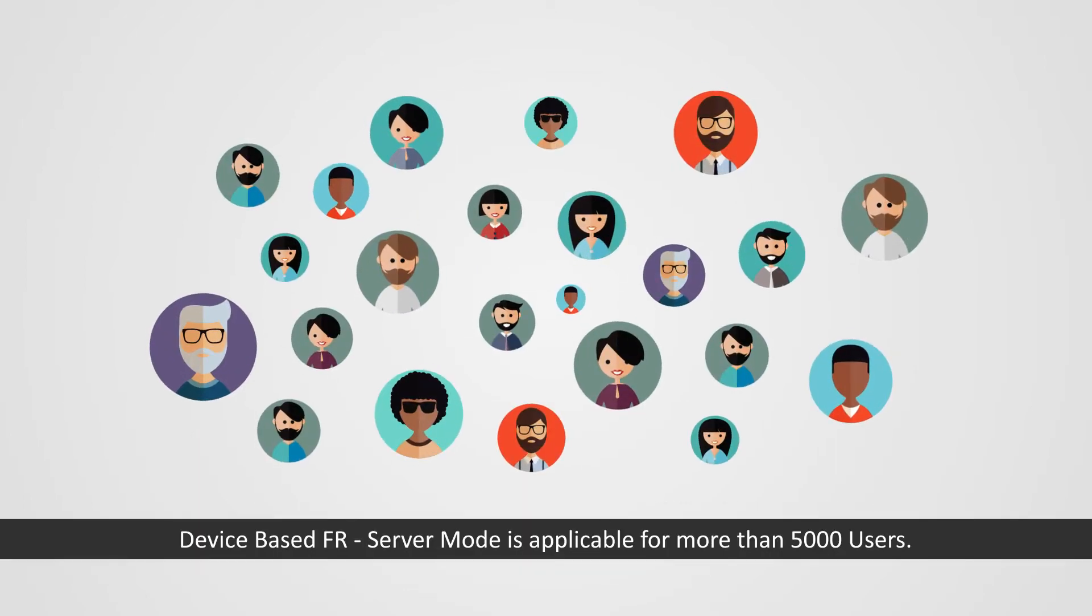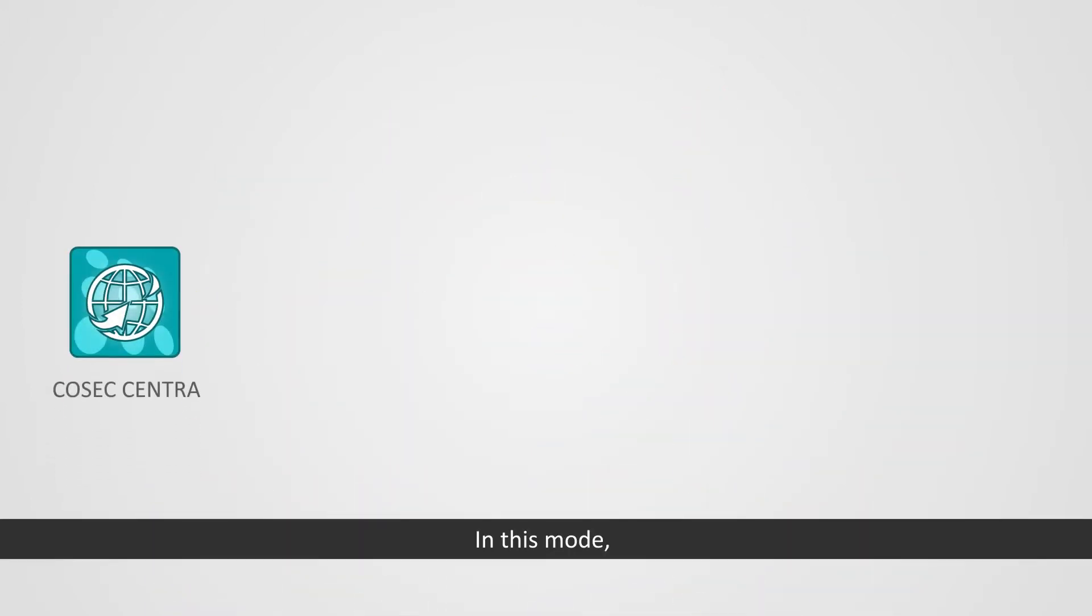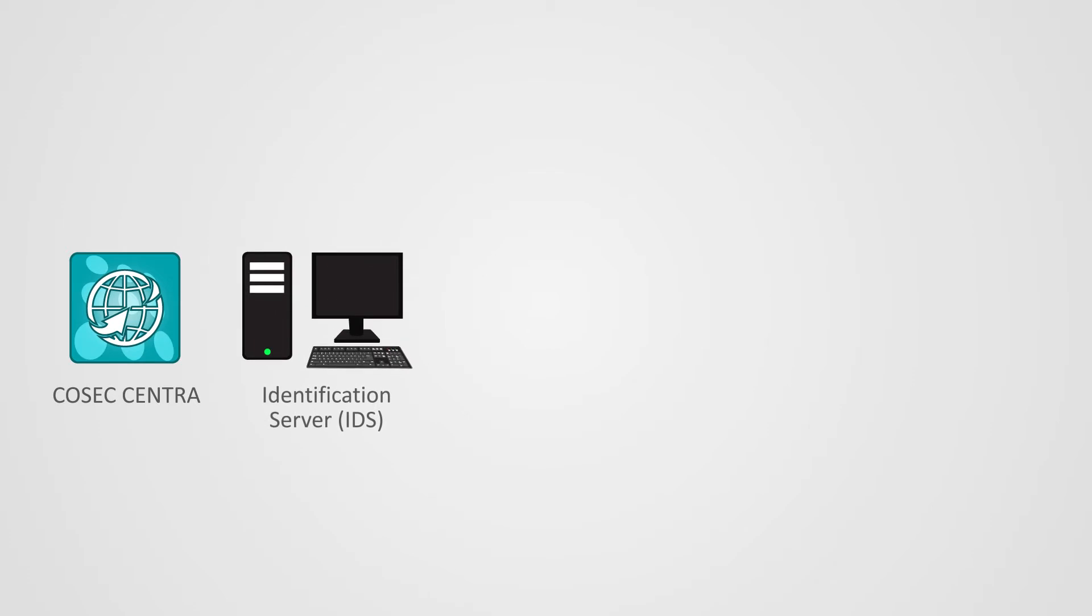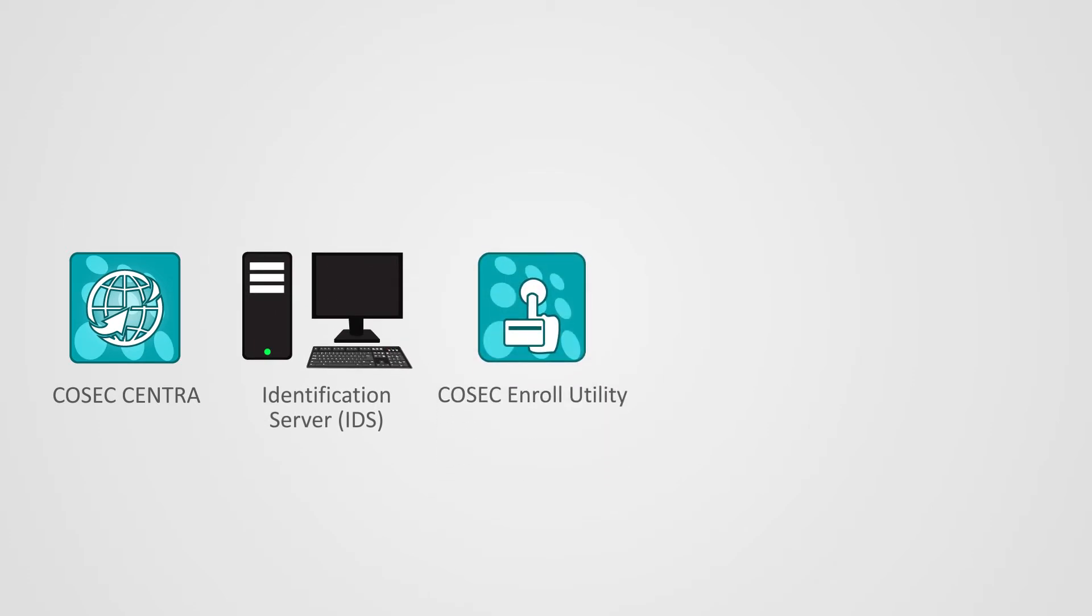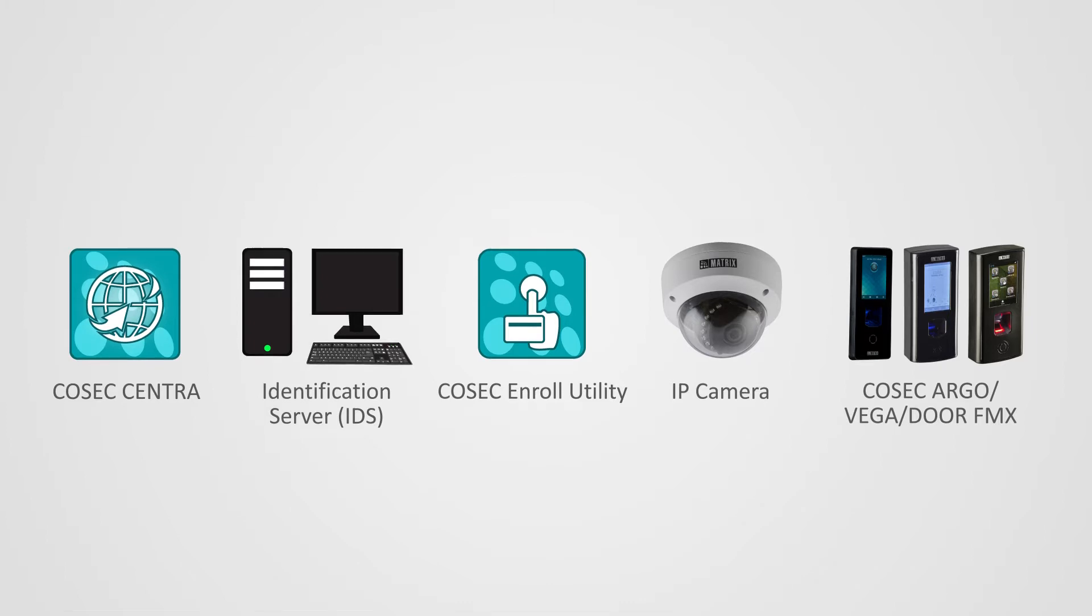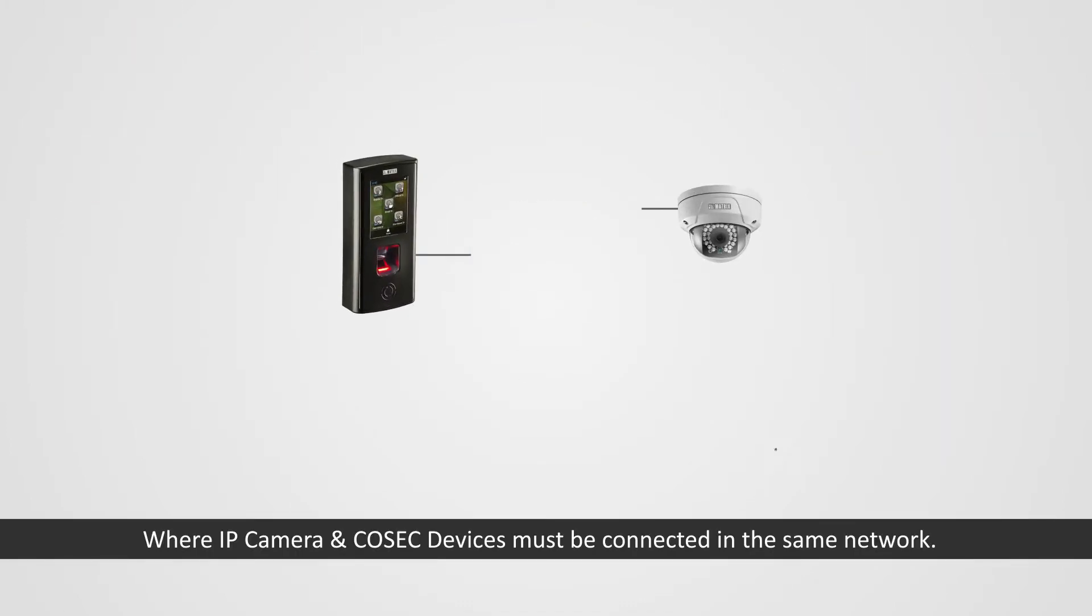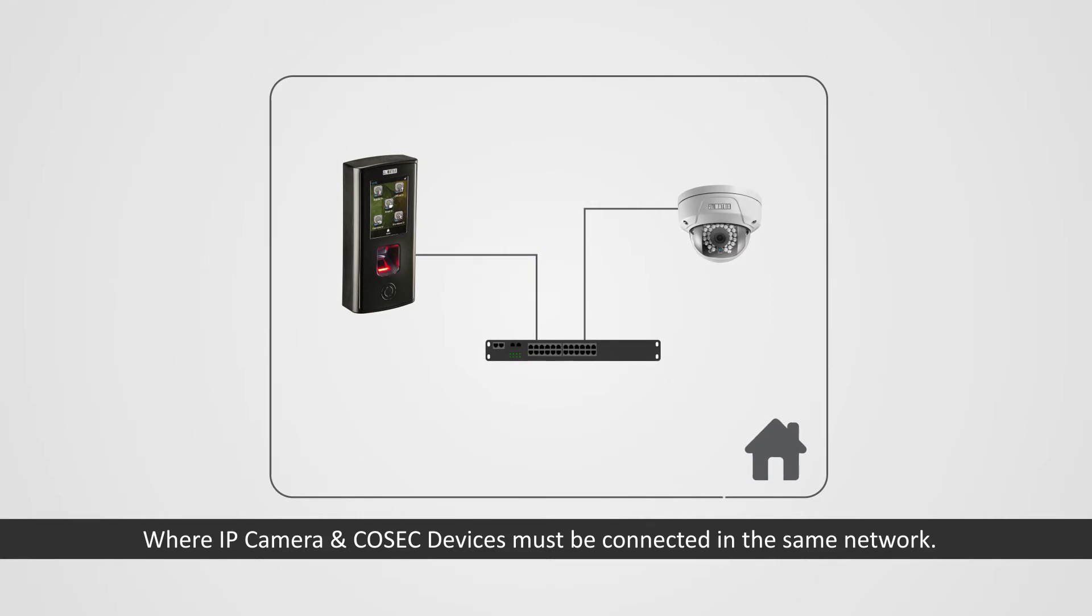Let us see the architecture for device based FR solution server mode. Device based FR server mode is applicable for more than 5000 users. In this mode Cosec Centro, identification server that is IDS, Cosec enroll utility, IP camera and Cosec Argo or Vega or Door FMX are used, where IP camera and Cosec devices must be connected in the same network.